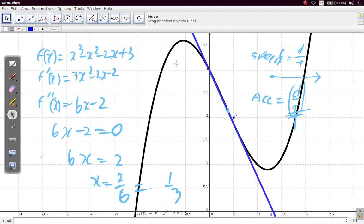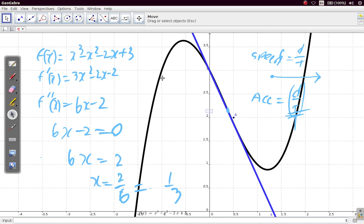The first derivative tells you the movement of y with each movement of x and whether it is up or down — positive or negative. The second derivative tells you the change in that movement of x and y. While the first derivative tells you the gradient of the curve, the second derivative tells you how the gradient is changing on the curve. That's it for this video.